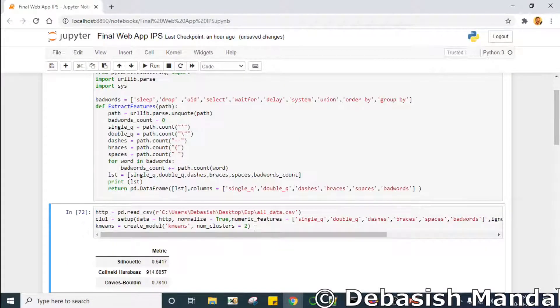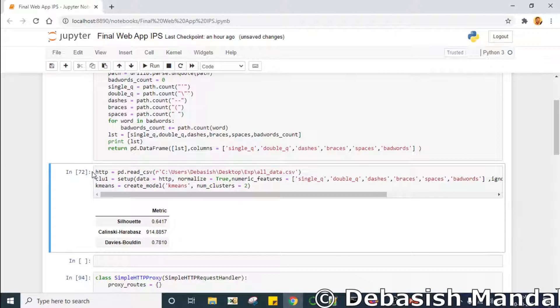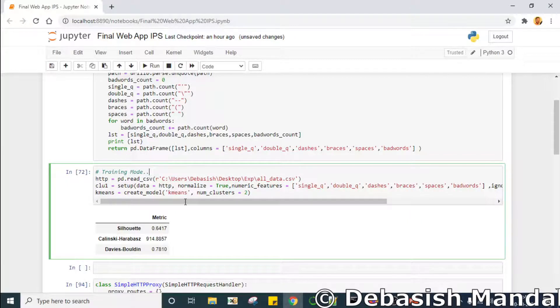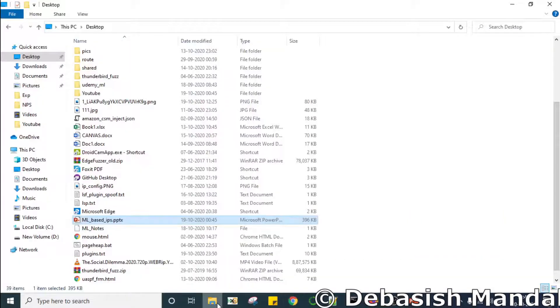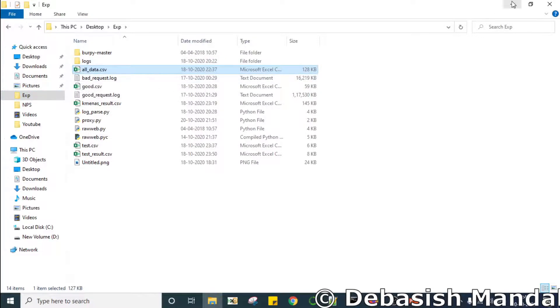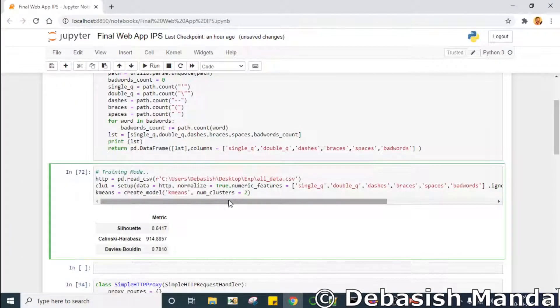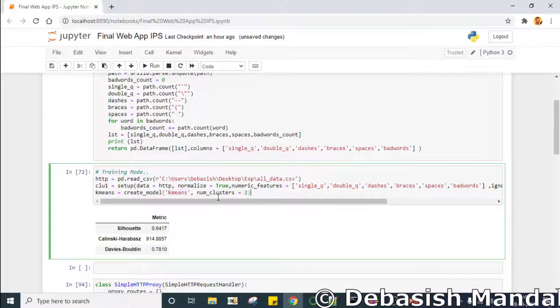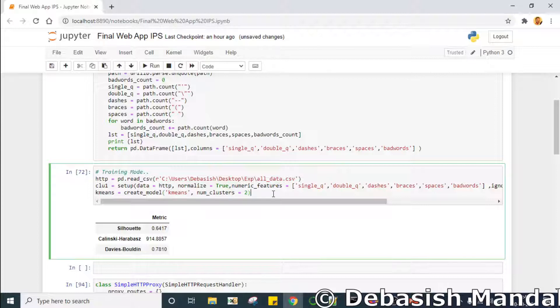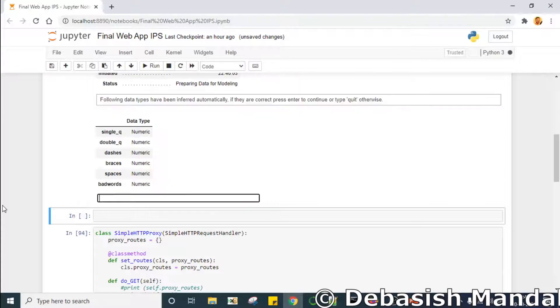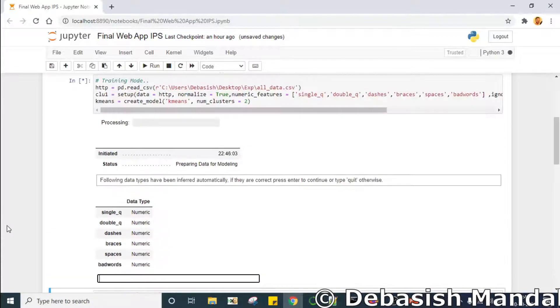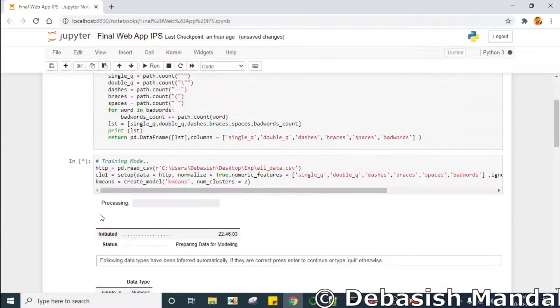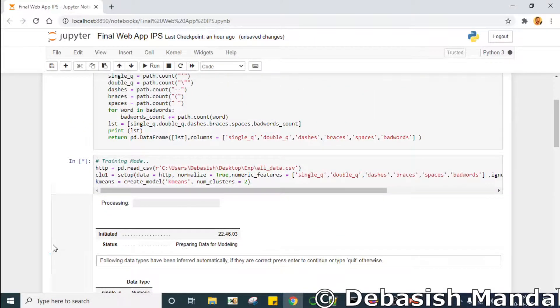After that, this is where we are actually training our model. We are reading the old data set that we have seen in our previous video which is saved in all data dot CSV. We are reading that data, setting up the environment for the model, and applying k-means clustering model. This is the k-means object. The number of clusters we want to create is what we have seen before, which is two. So let's execute it. Now it is created.